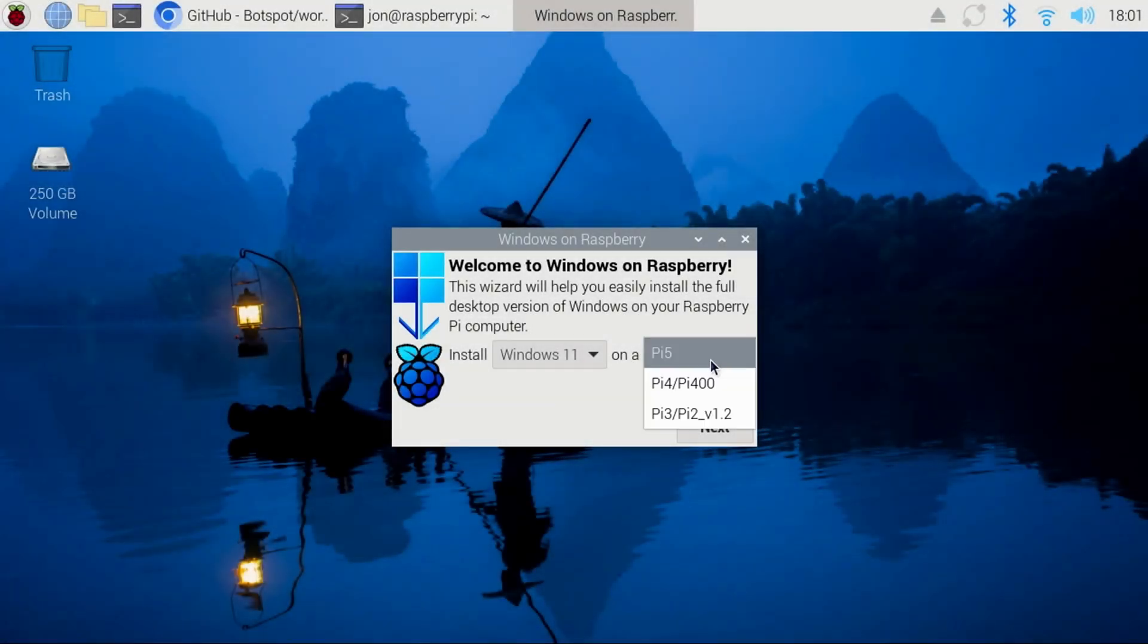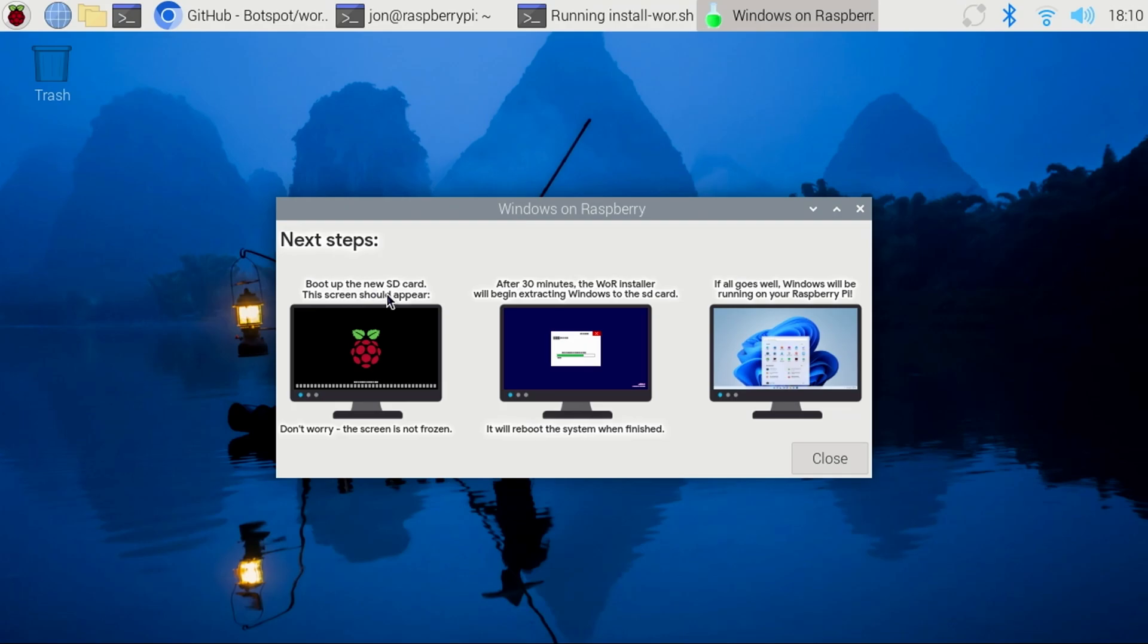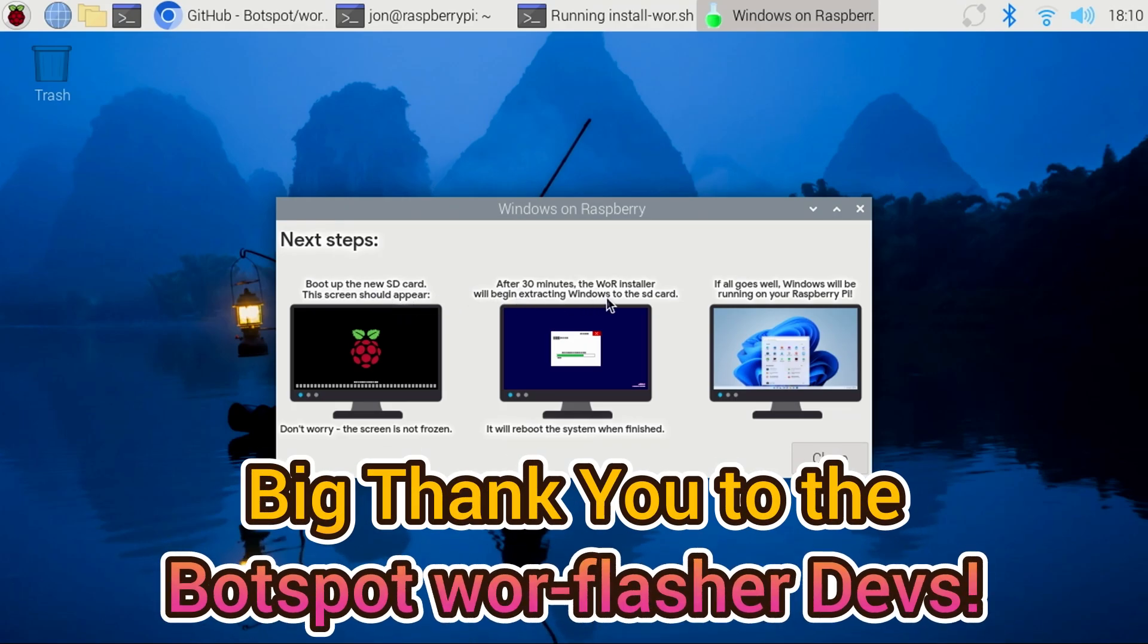I've received a number of requests for a video on how to install Windows 11 to a Raspberry Pi 5, so that's what I'll demonstrate in this video.